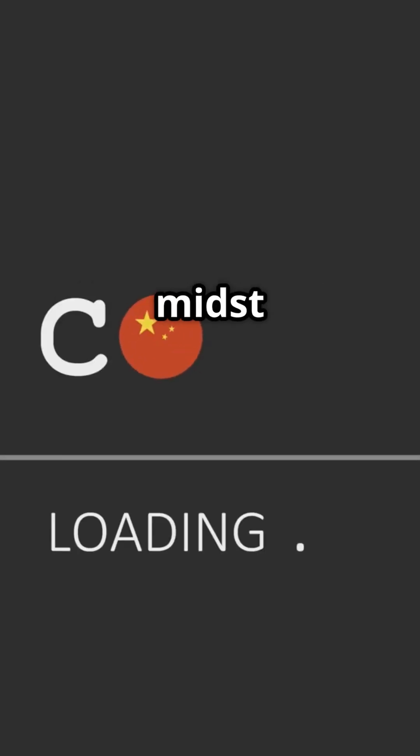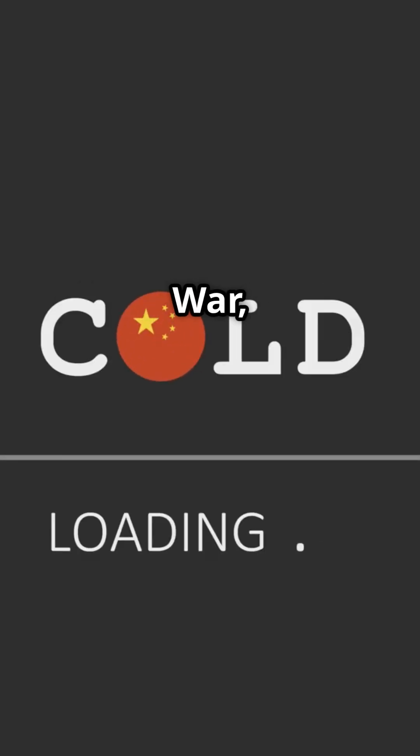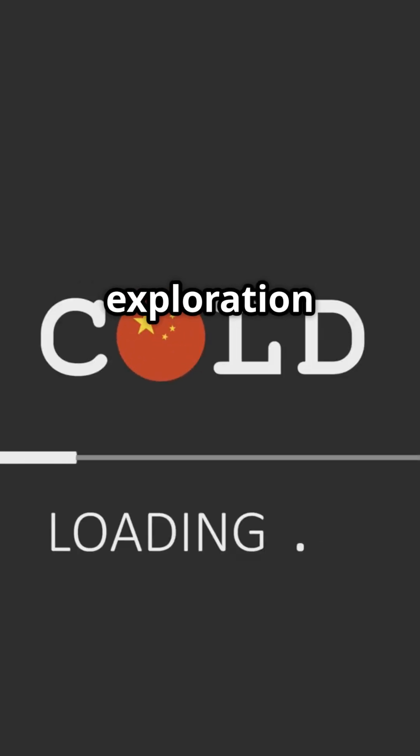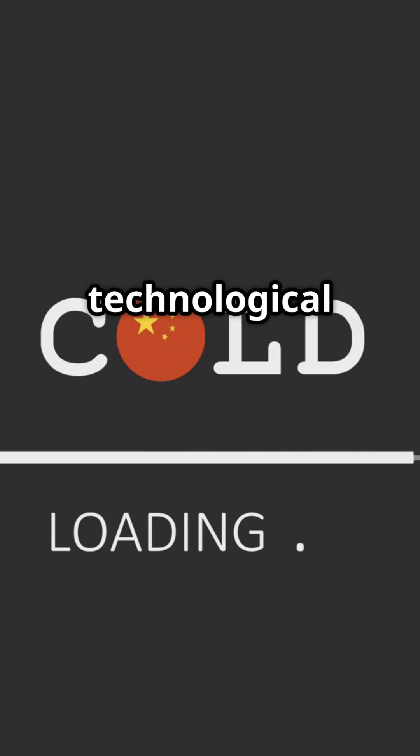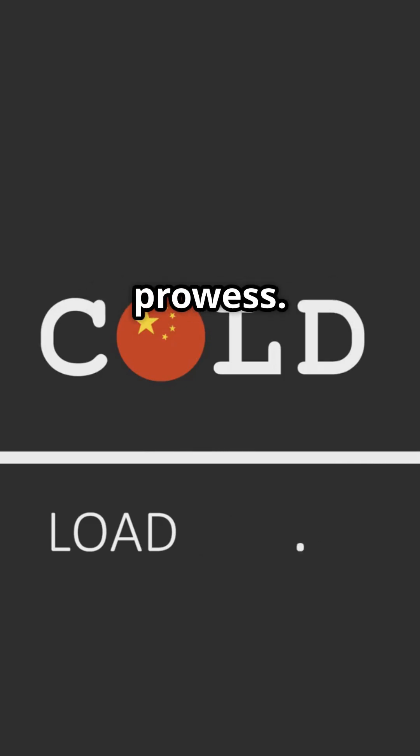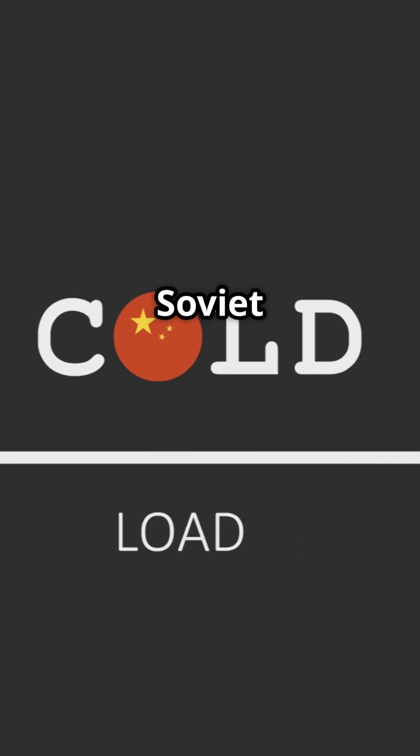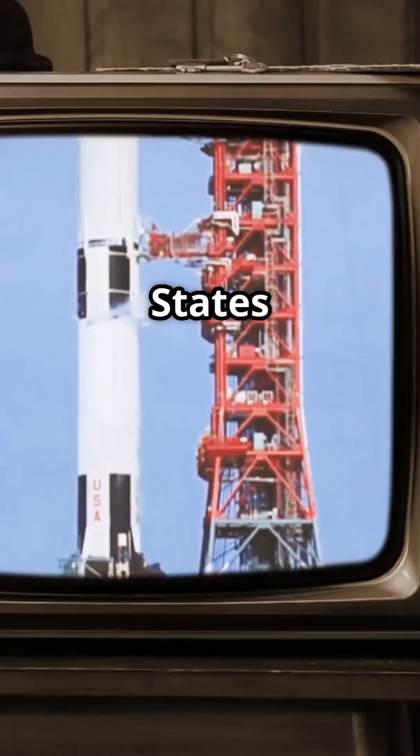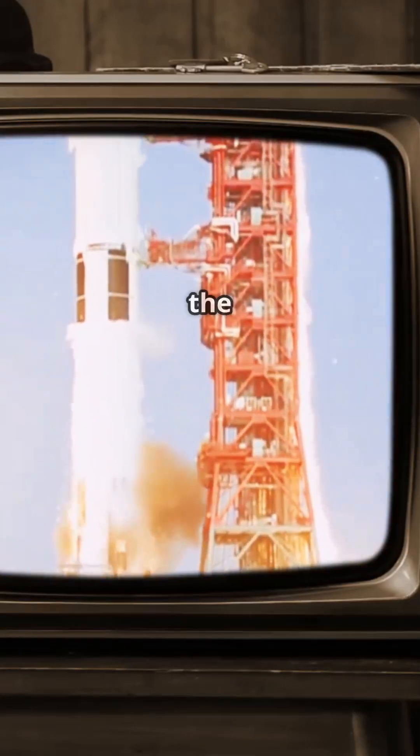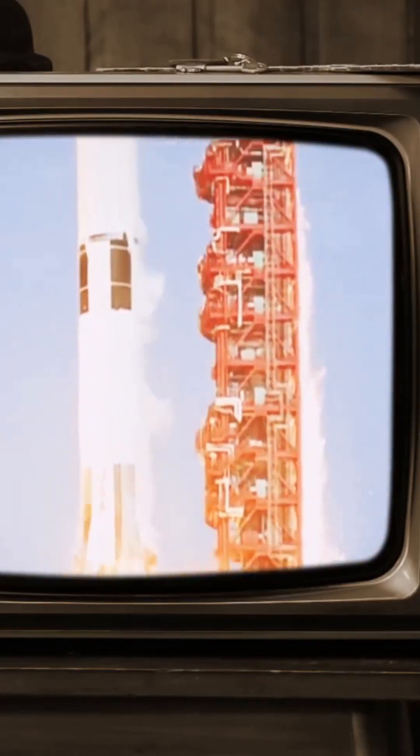In the late 1950s, the world was in the midst of the Cold War, and space exploration was becoming a symbol of technological prowess. The Soviet Union had already launched Sputnik 1 and Sputnik 2, leaving the United States eager to join the space race.